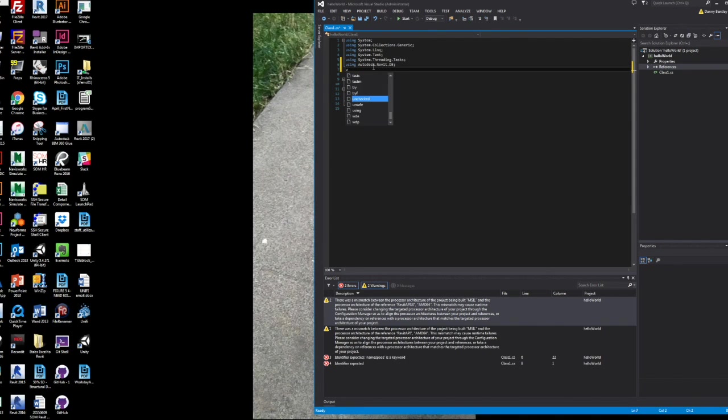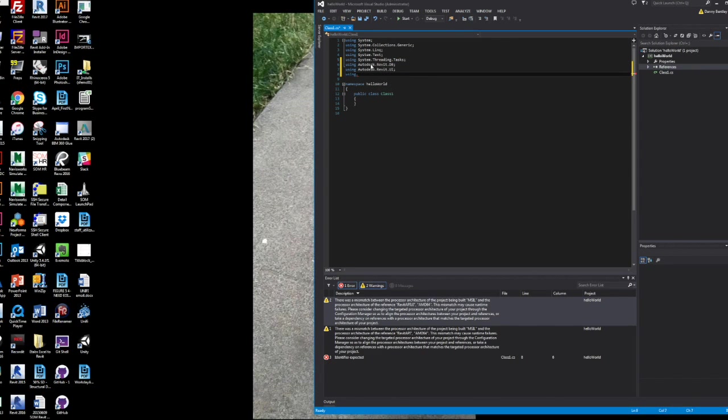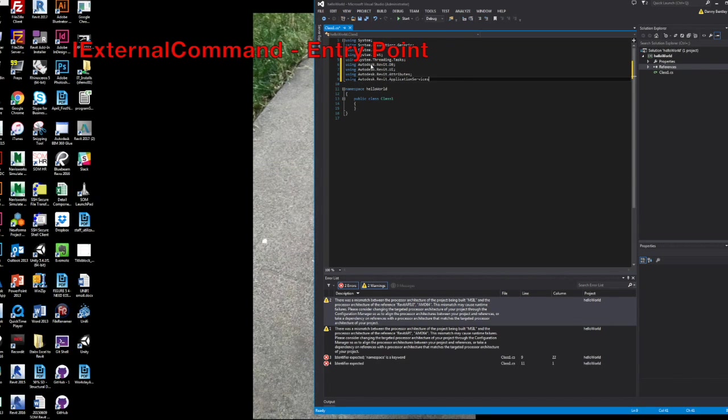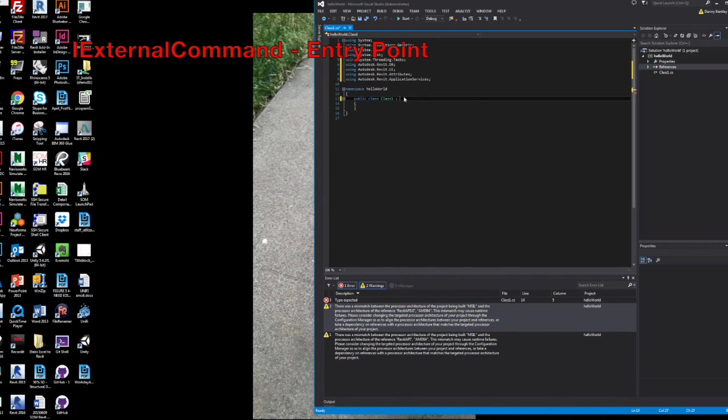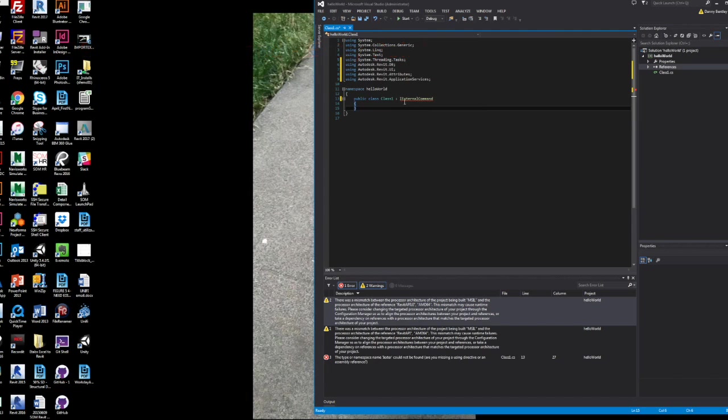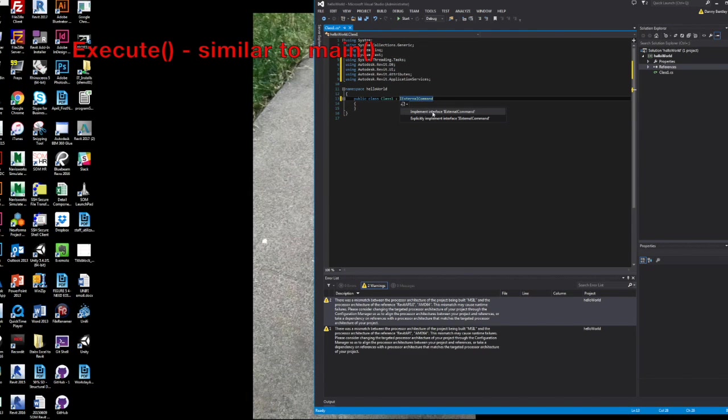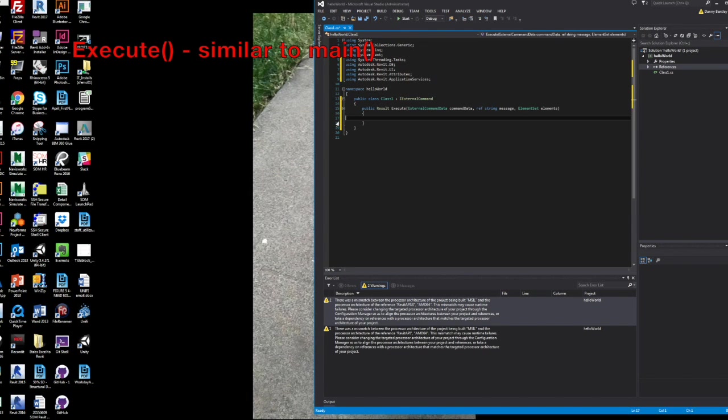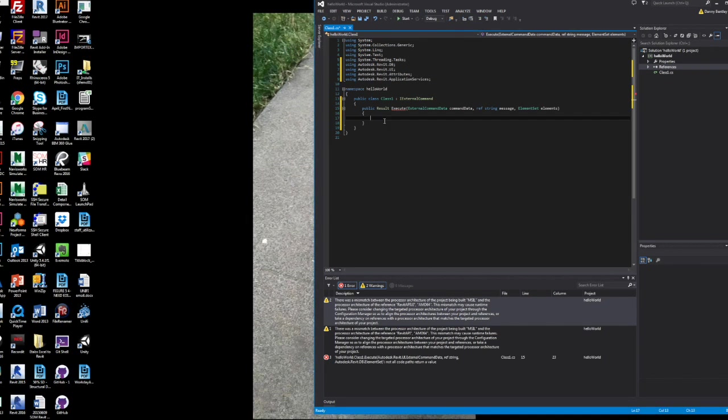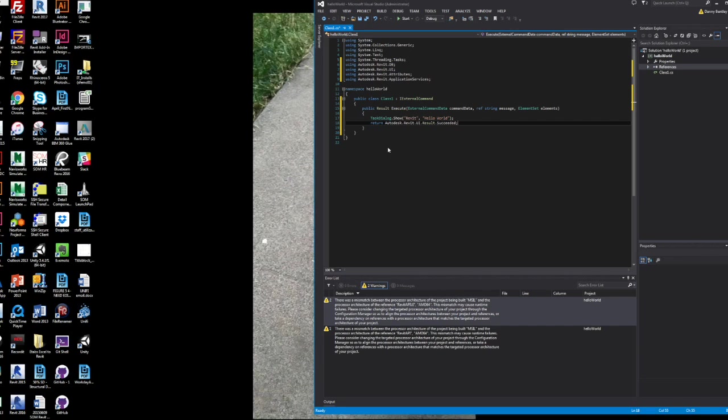then you can start using Autodesk.Revit.database.ui.applications. And you need to set up your ICommand, which is basically the entry point and kind of gives you the shell of what your project... What would be the main in other uses is your execute. And then from there, you can kind of place your code.